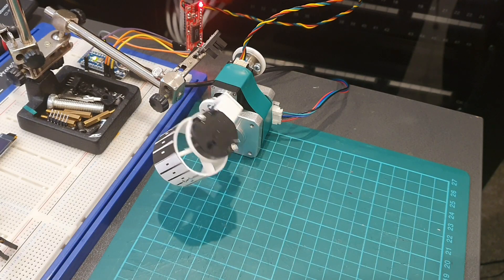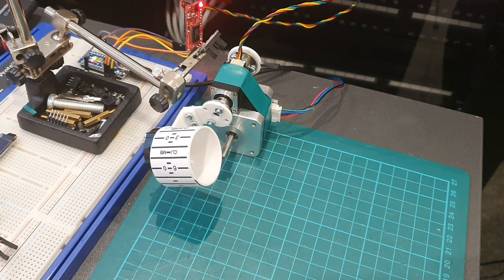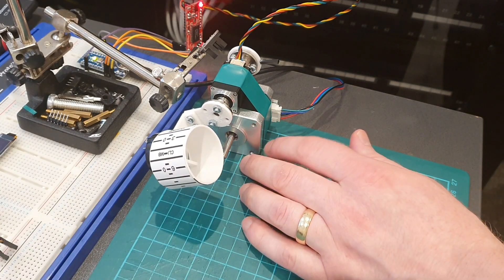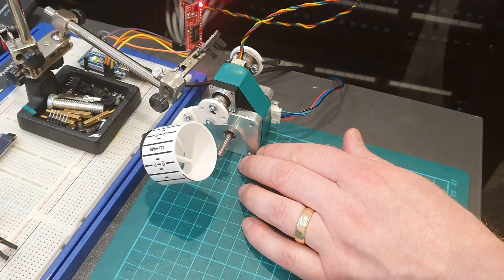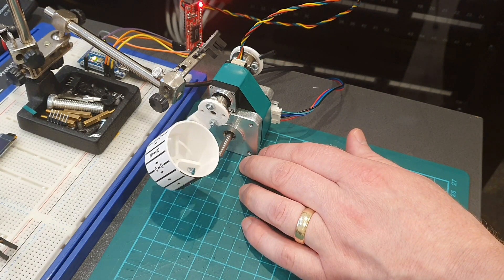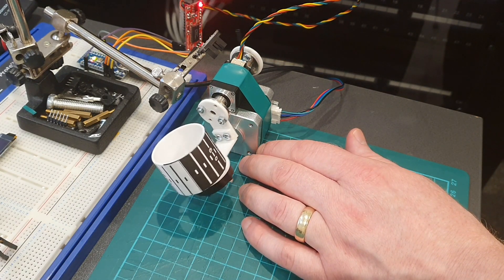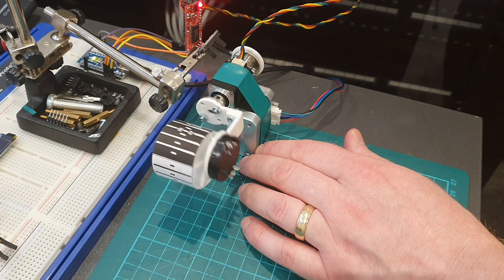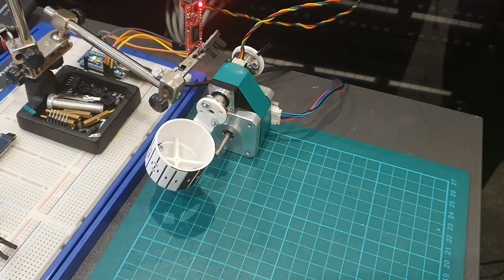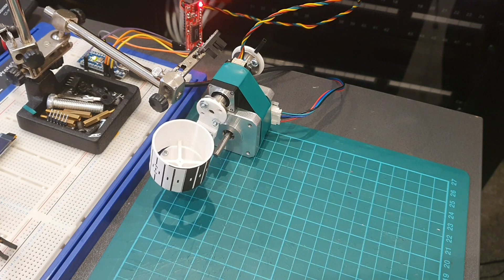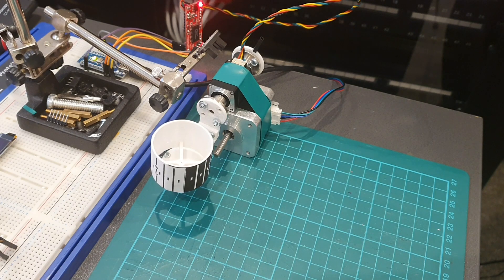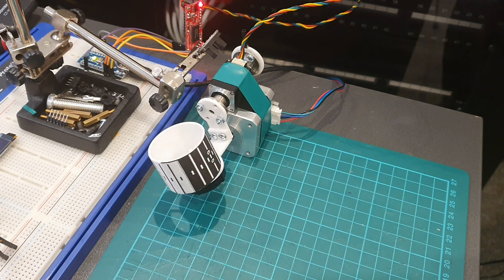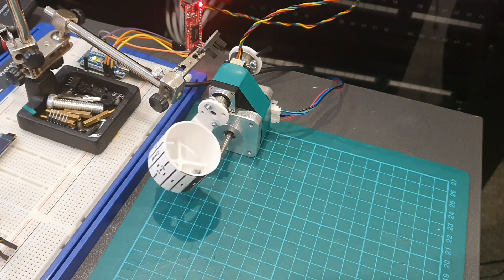The solution is very straightforward. It just involves adjusting the potentiometer on the EZ driver board and that increases the current pass through to the stepper. And you're able to determine exactly how much current is drawn by using a multimeter to take a voltage measurement from that EZ driver board.